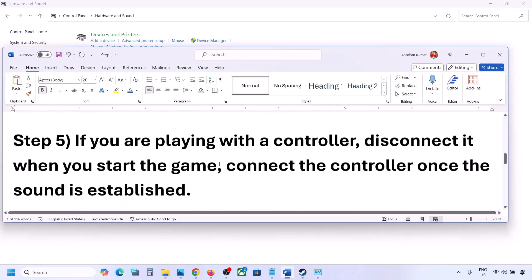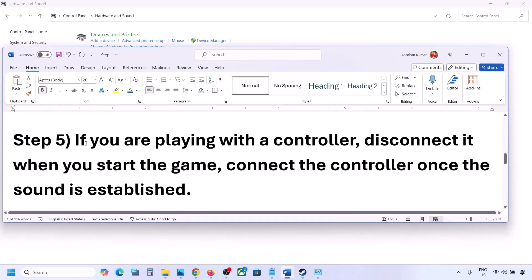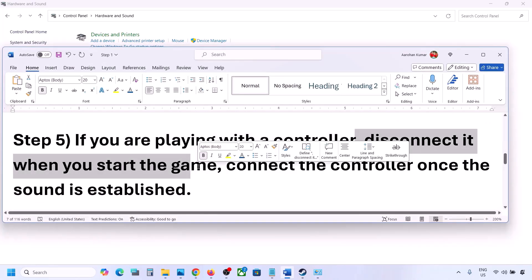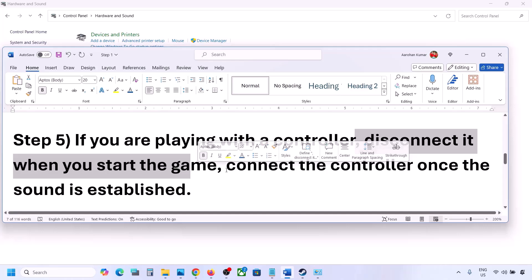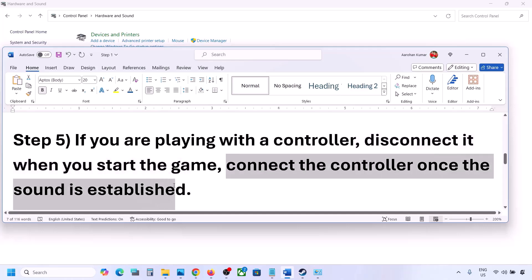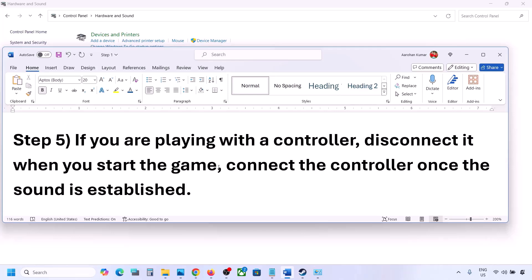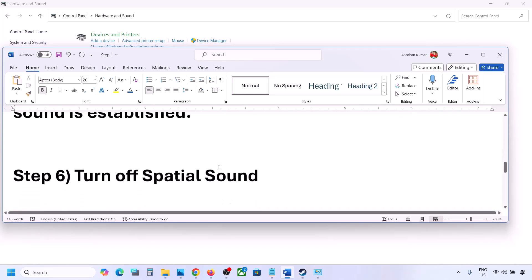If you are playing with a controller, disconnect the controller, then launch the game. Once you hear the sound, you can reconnect the controller. Also, if you have any external USB adapter dongles connected that you're not using, disconnect them and then launch the game.